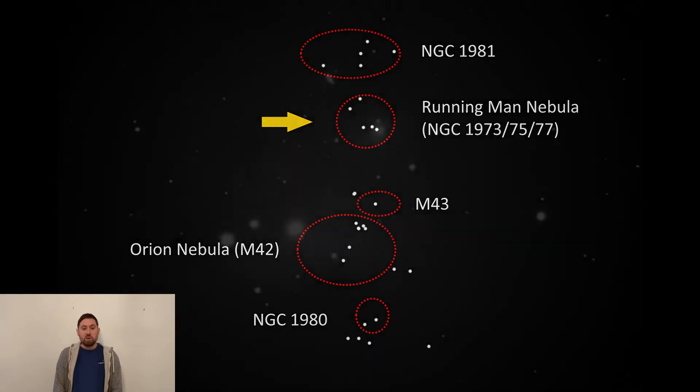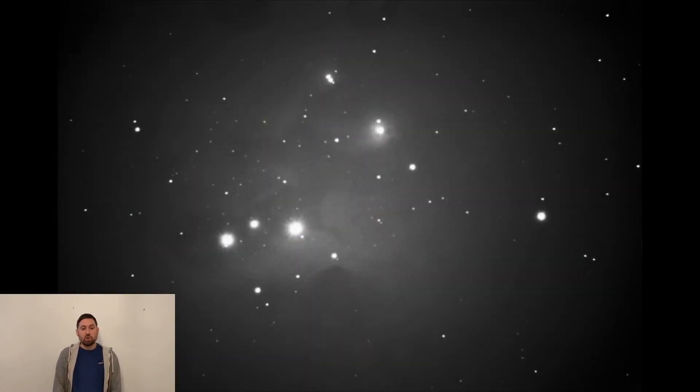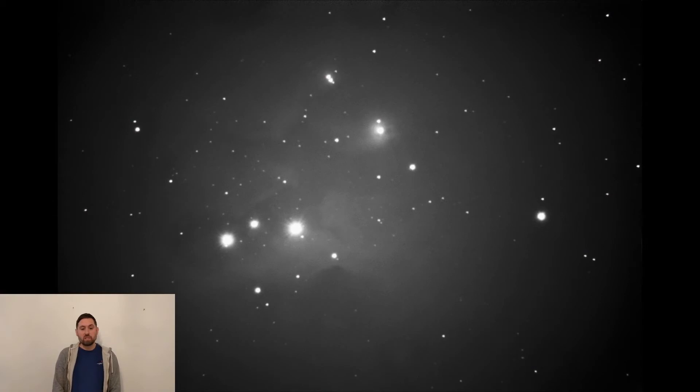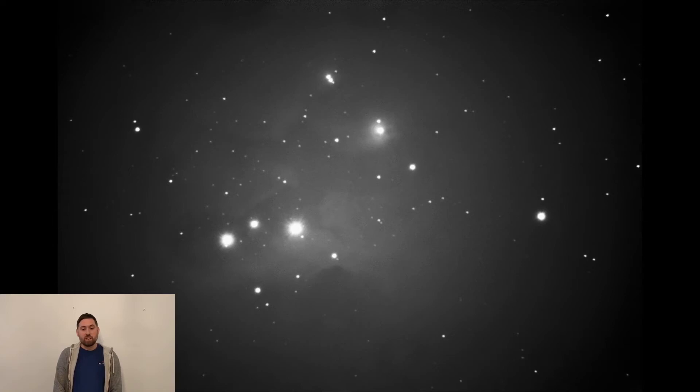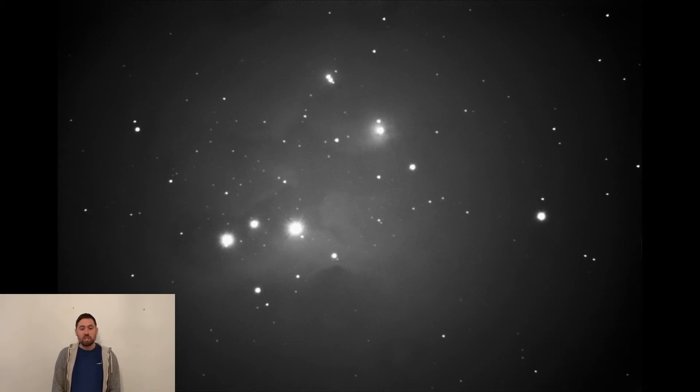So let's move on to the next target in Orion's sword, the Running Man Nebula. This consists of NGC 1973, NGC 1975, and NGC 1977. From now on I will just refer to it as the Running Man Nebula rather than the individual designations for simplicity.